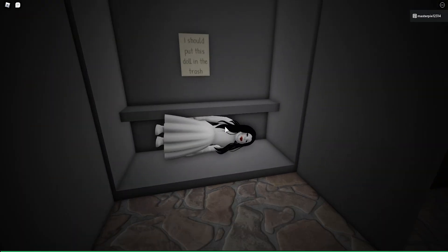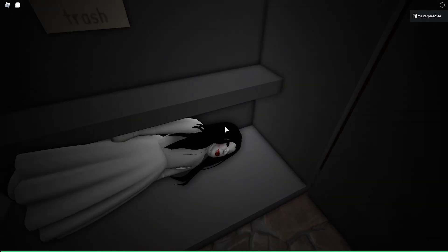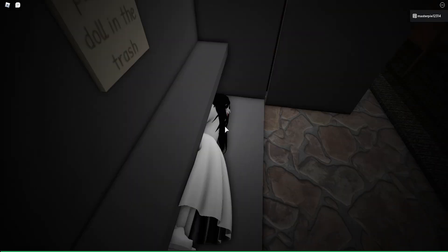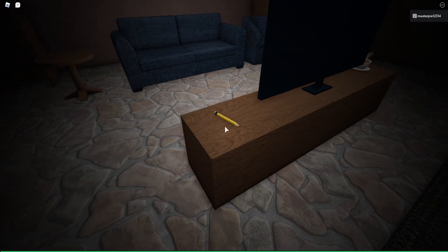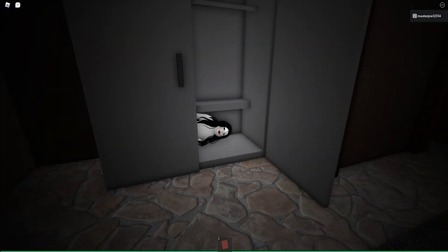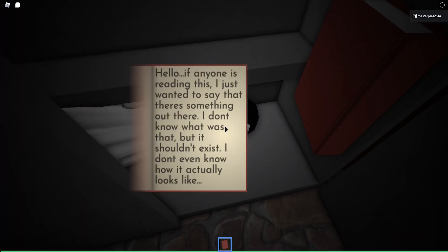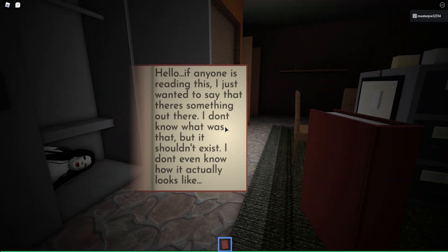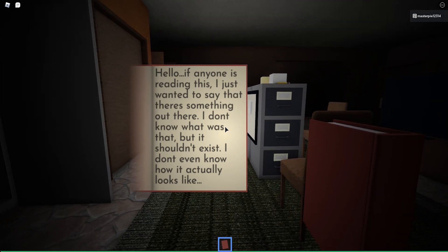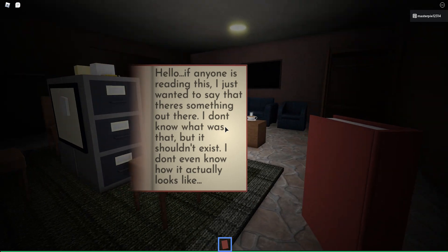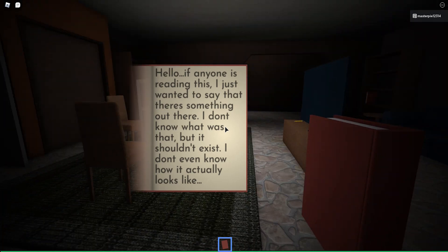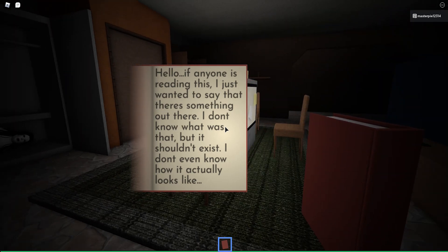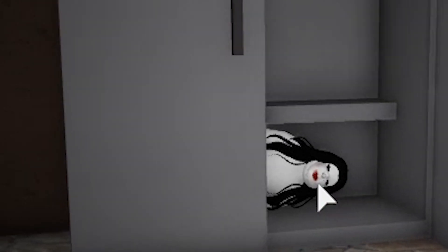Hey, that's not bad. I should put this doll in the trash. Give it to me. I will put you in the trash. We need to calm down and not scare ourselves. A book? Hello there. I'll give you this book. Wait, you read this. Hello. If anyone is reading this, I just wanted to say that there's something out there. I don't know what was that, but it shouldn't exist anyway. I don't even know how it actually looks like. Well, it's right there.